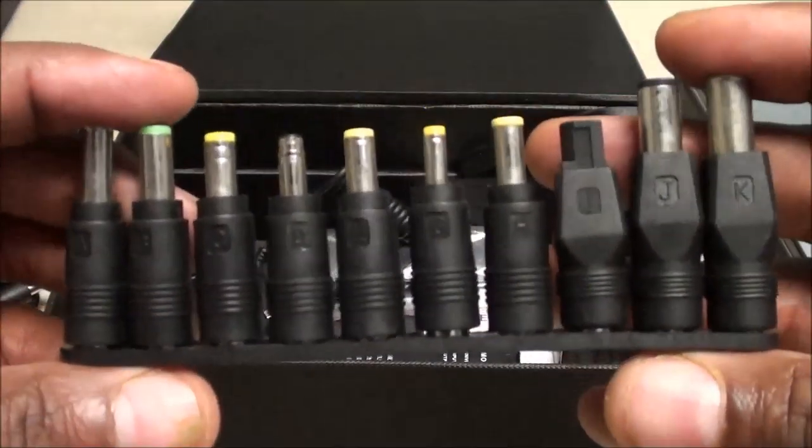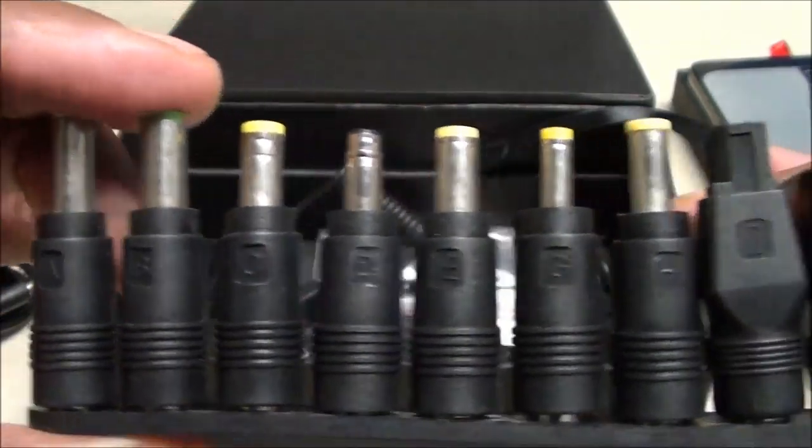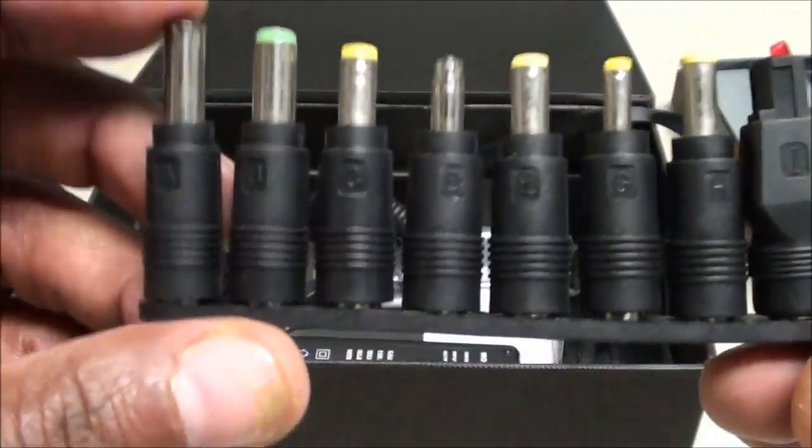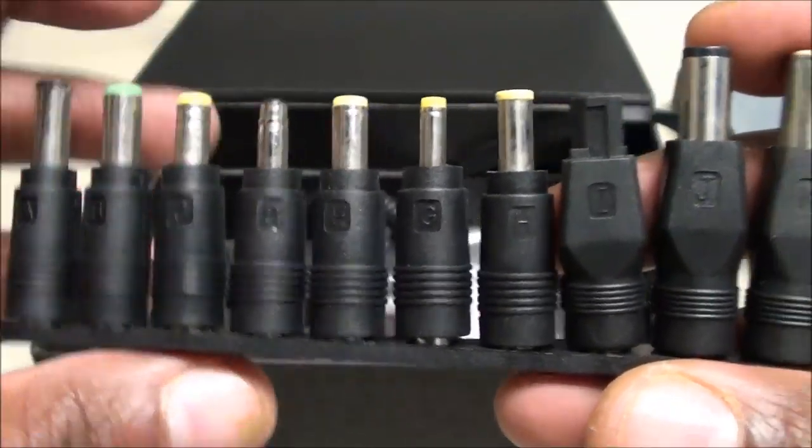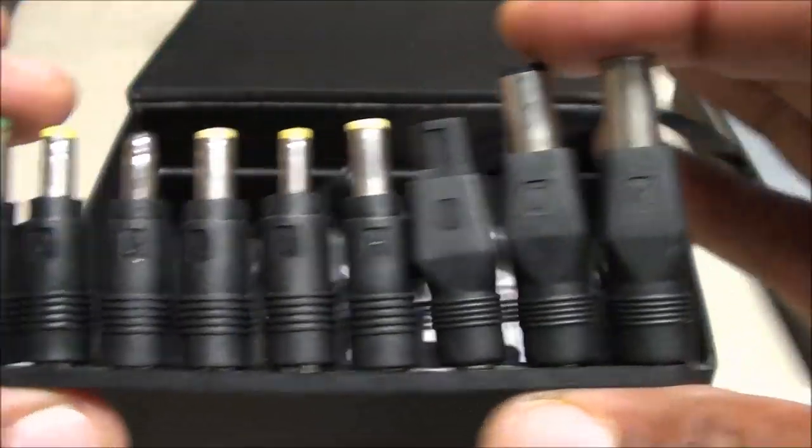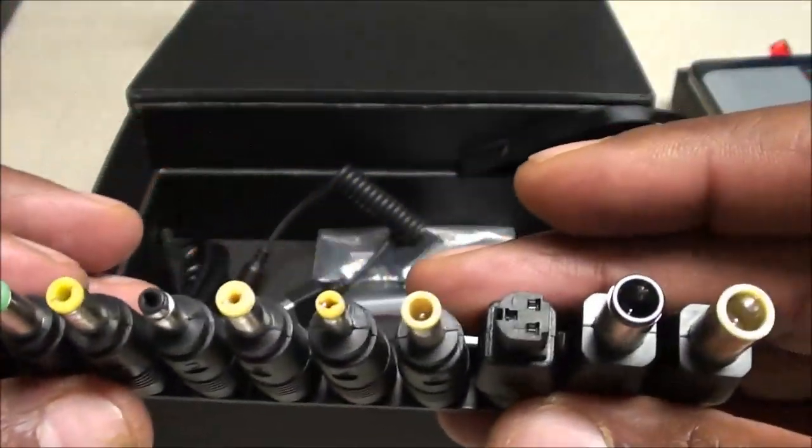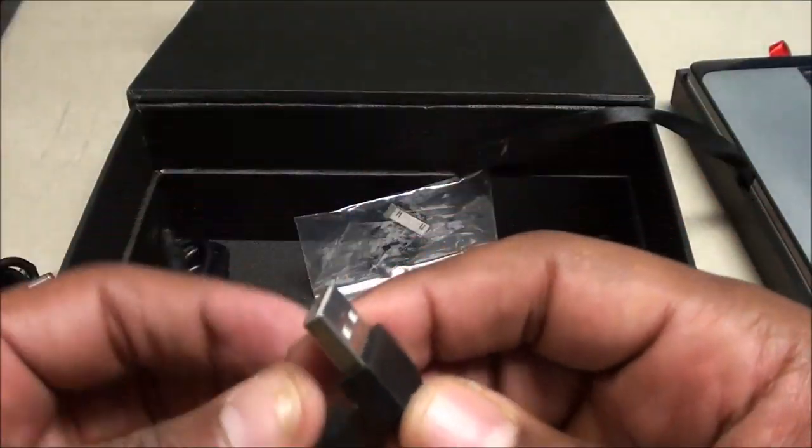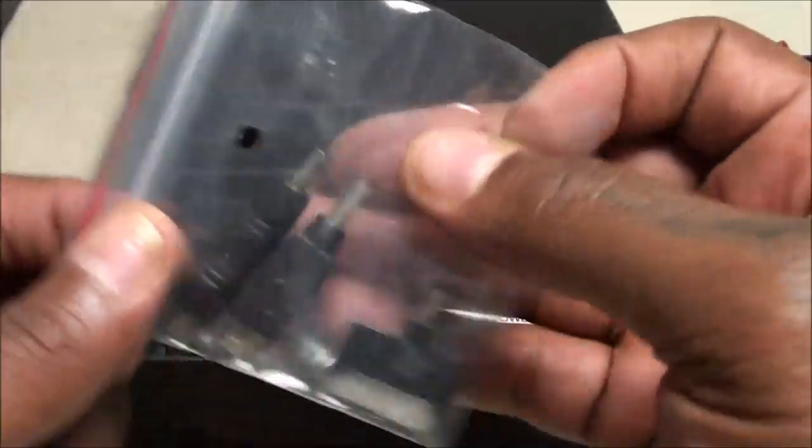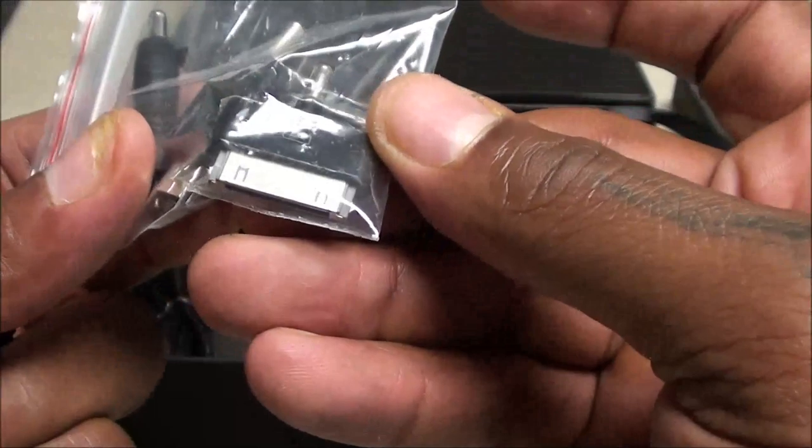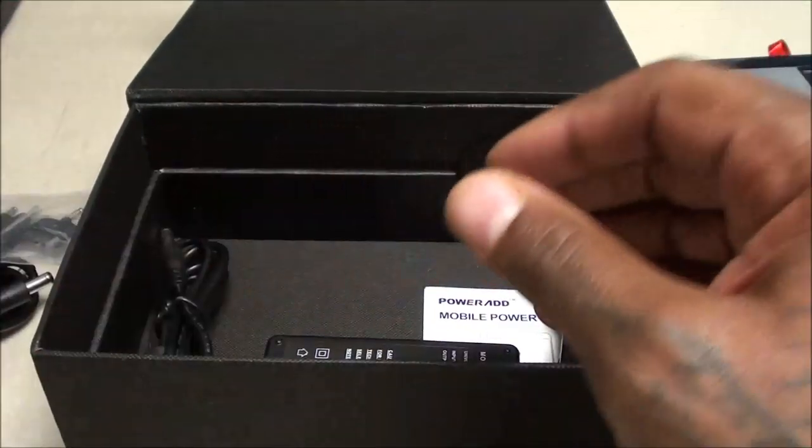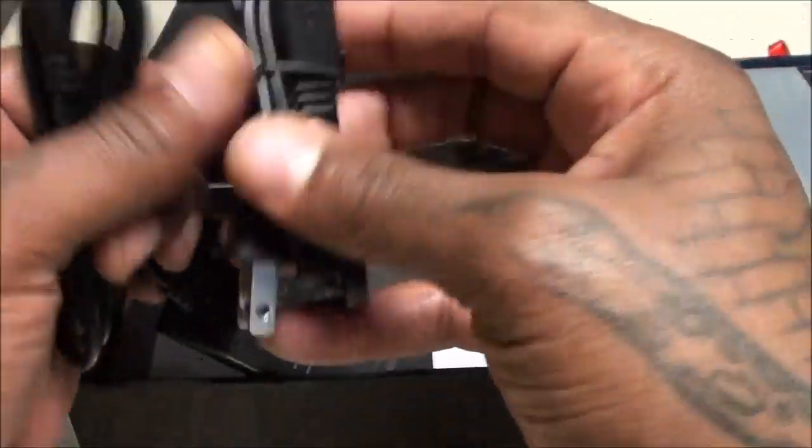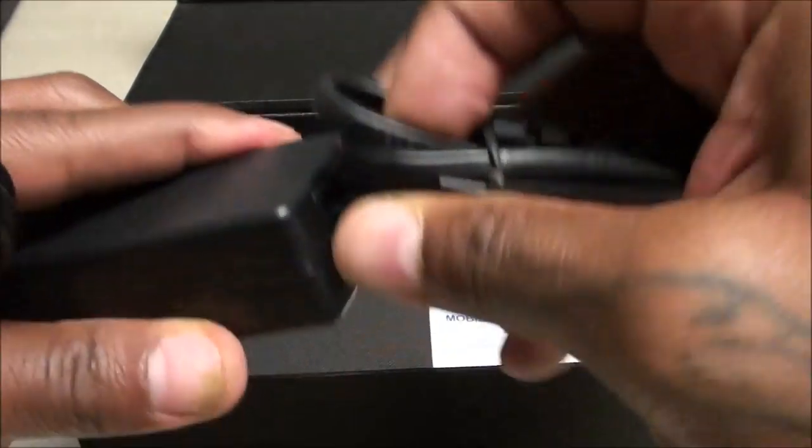You get a bunch of different connections for your laptops. These are all labeled A, B, C, D, E, F, G. Each one is for a different company. You got Sony, you got Panasonic, all the different companies, so one of these will fit your laptop. This is your USB with your connection pieces right here for your phones. You got micro USB, got your iPad, a bunch of different connections. Or you can also just use your regular USB cable.